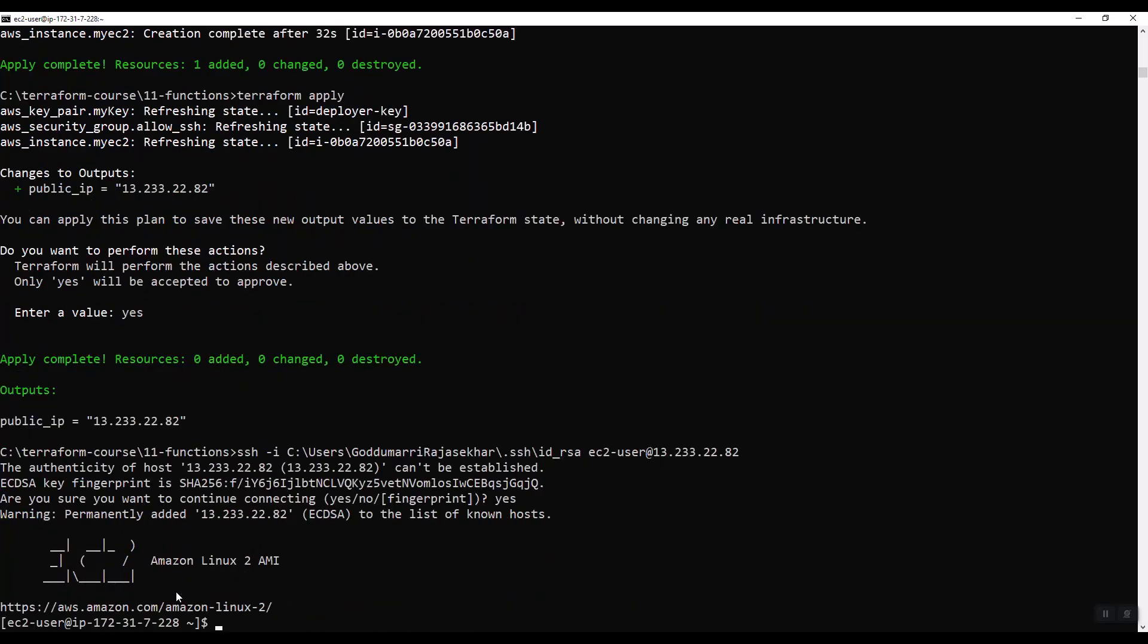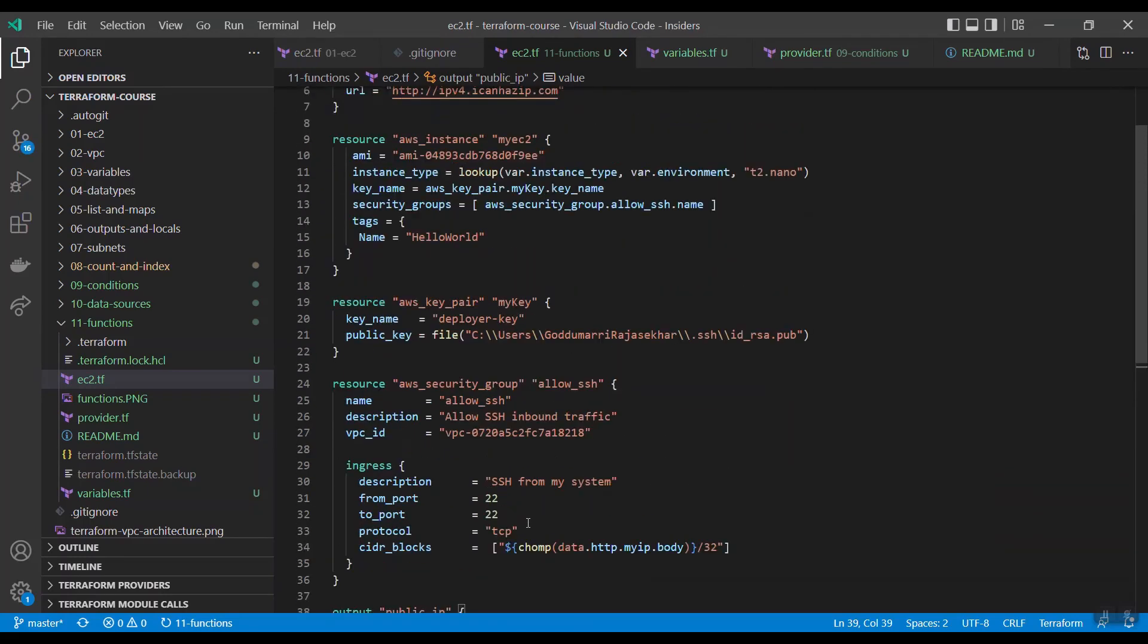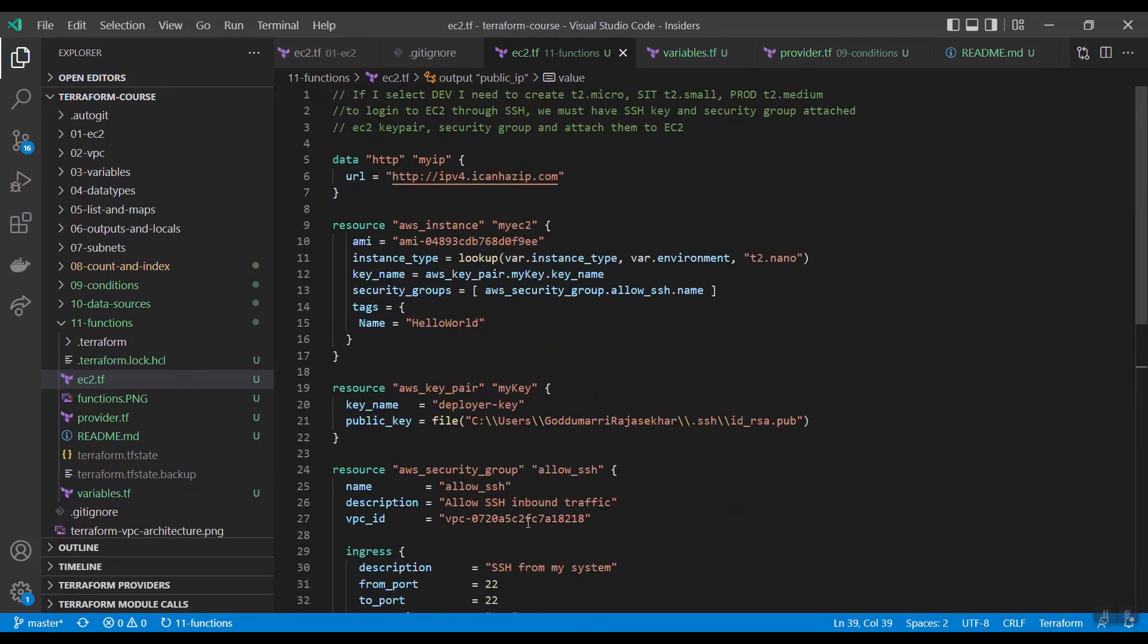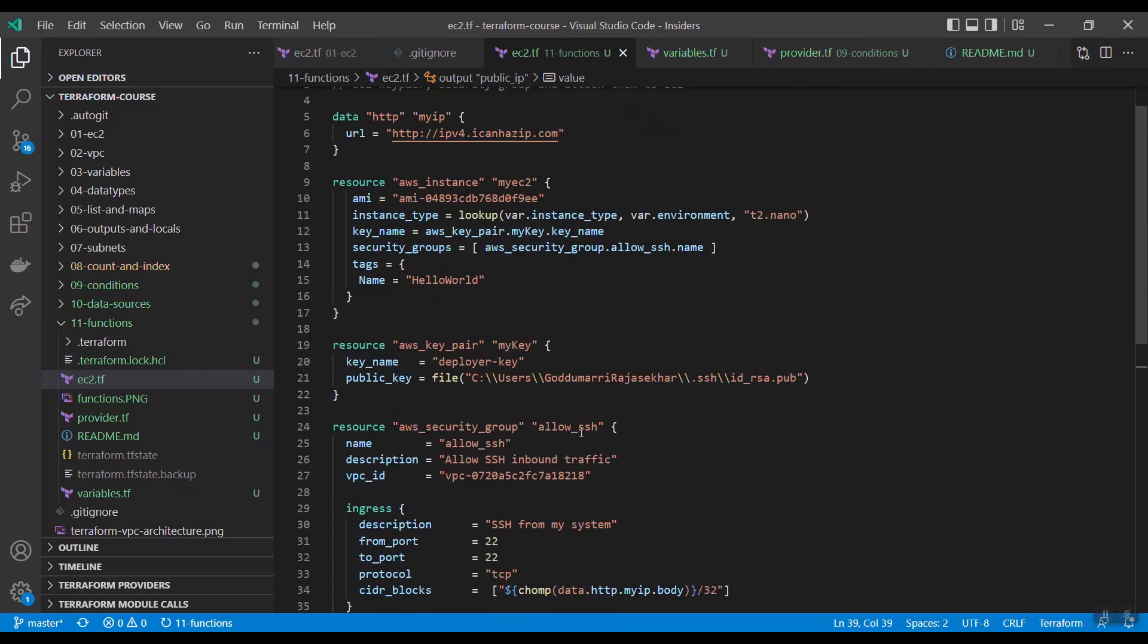Here we learned few functions and how to use those functions. We cannot practice all the functions. We no need to remember all the functions also, just you need to understand how to use those functions exactly.